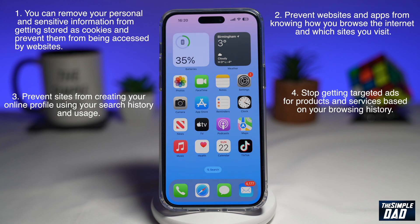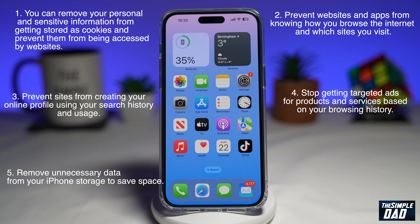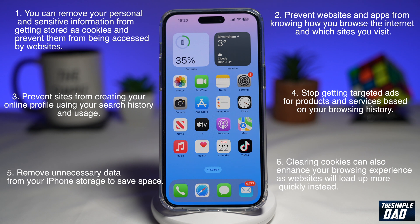By deleting cookies, you can stop getting targeted ads for products and services based on your browsing history. Another reason is to remove unnecessary data from your iPhone or iPad storage to save space. And by clearing cookies, you can enhance your browsing experience as websites will load up more quickly instead.